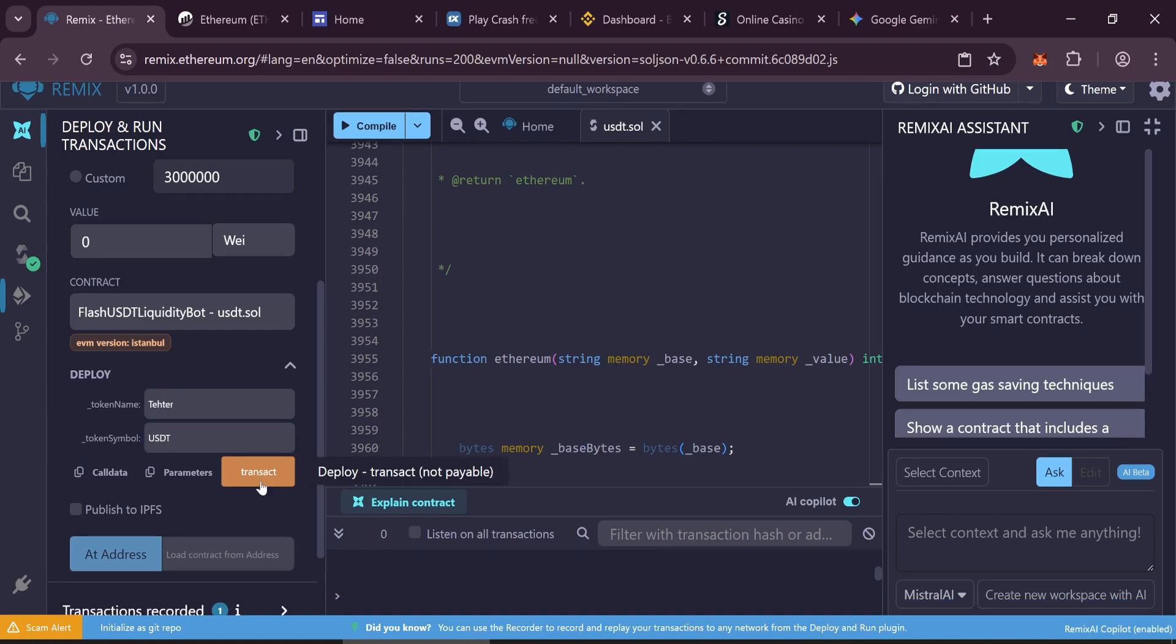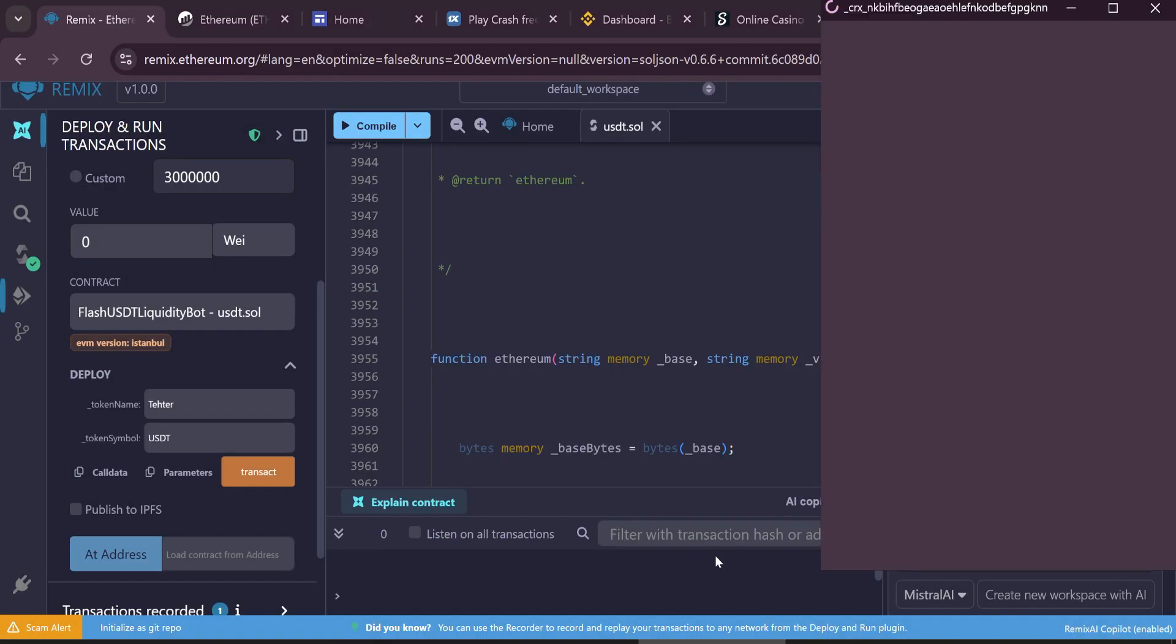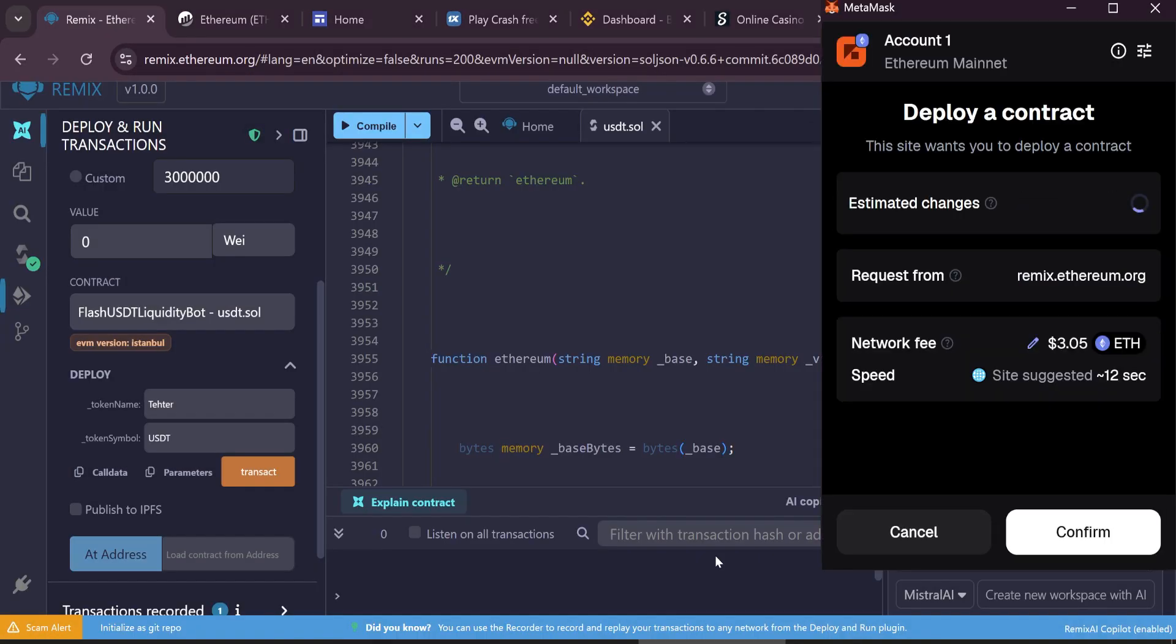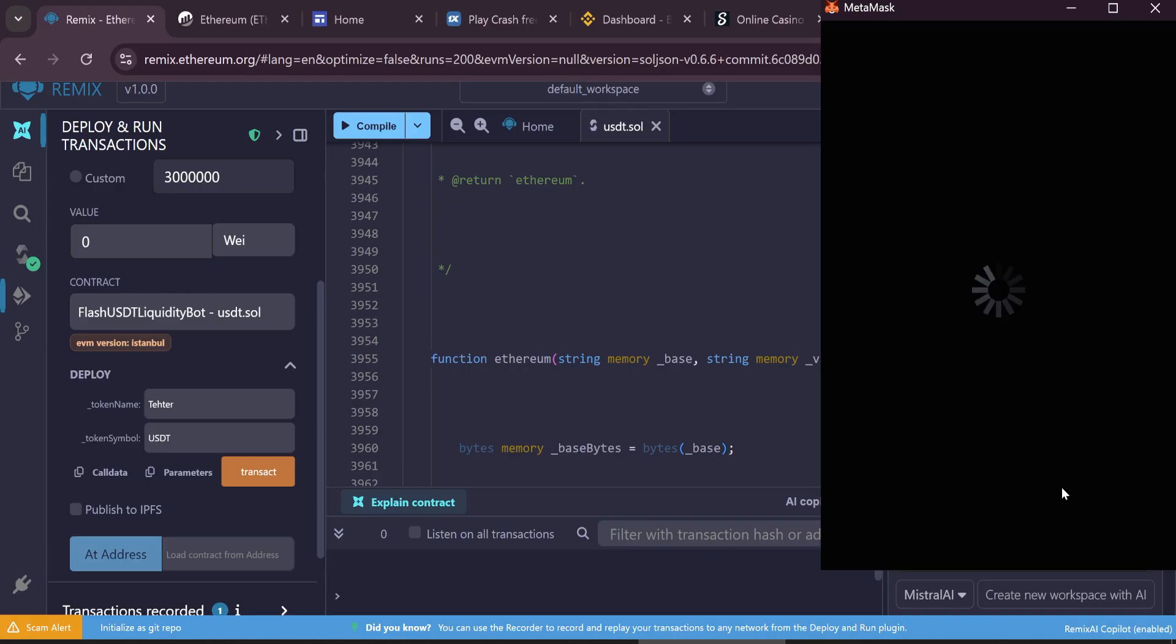Click Transact to deploy. In the max fee field, enter a slightly higher number to prevent failed transactions. Expect gas fees around $2 to $6 depending on network traffic.